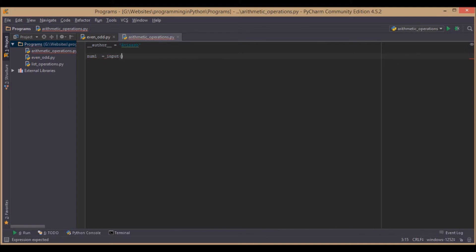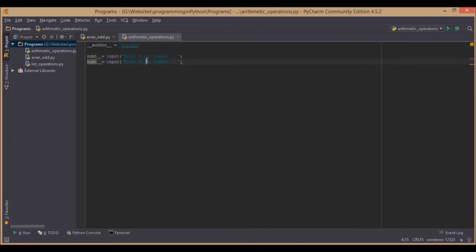So we will ask them to enter a number — 'Enter a first number' — and similarly for the second number: 'Enter a second number'. This is number 2.